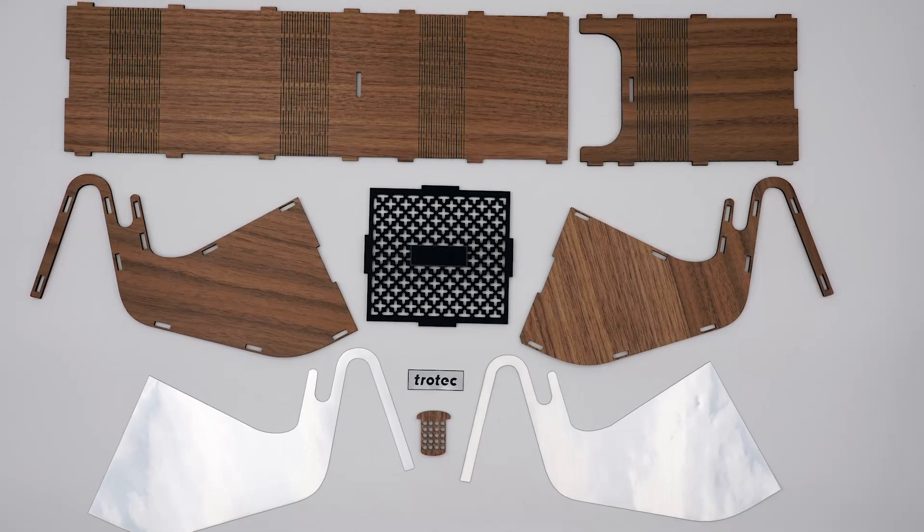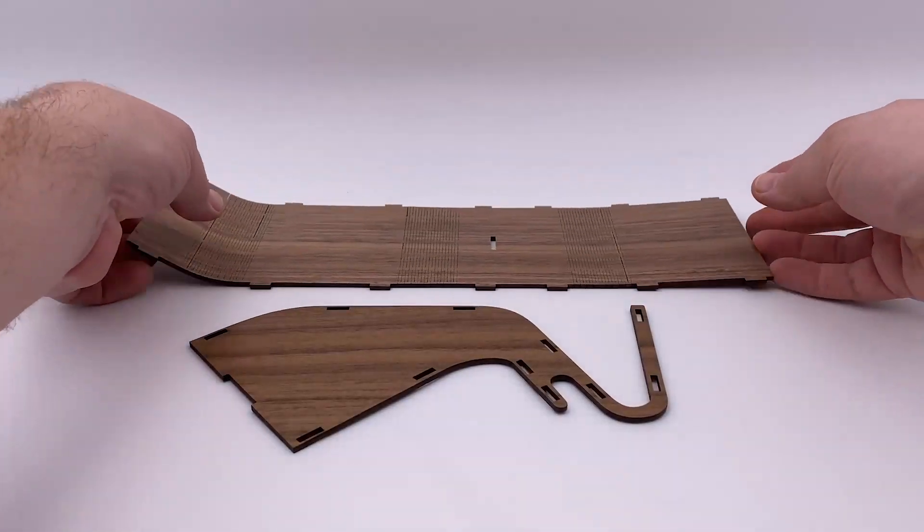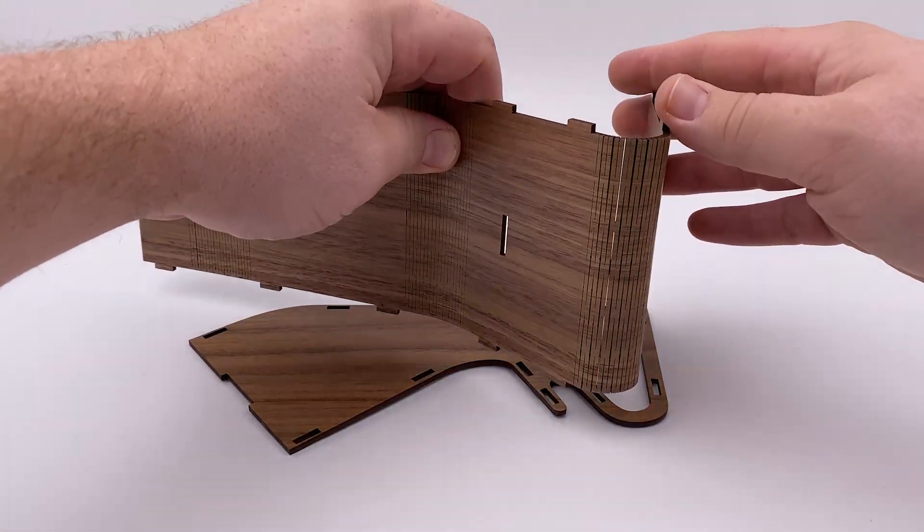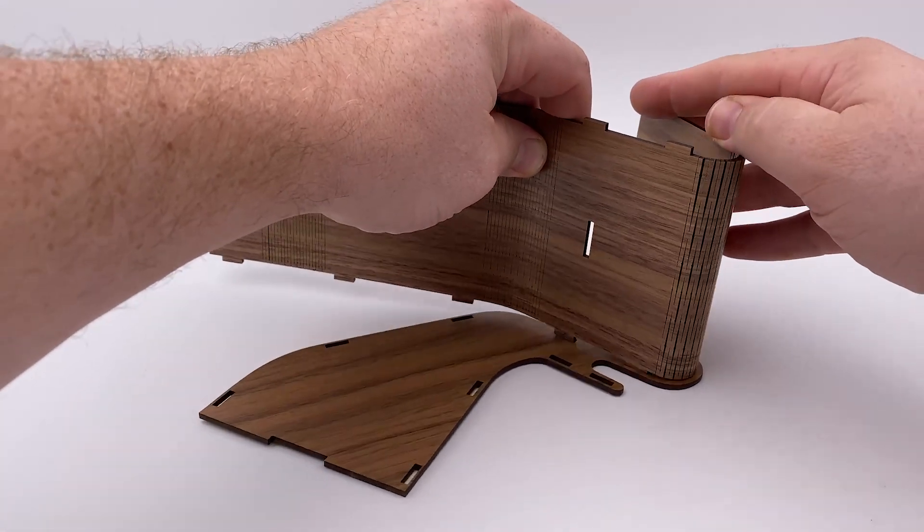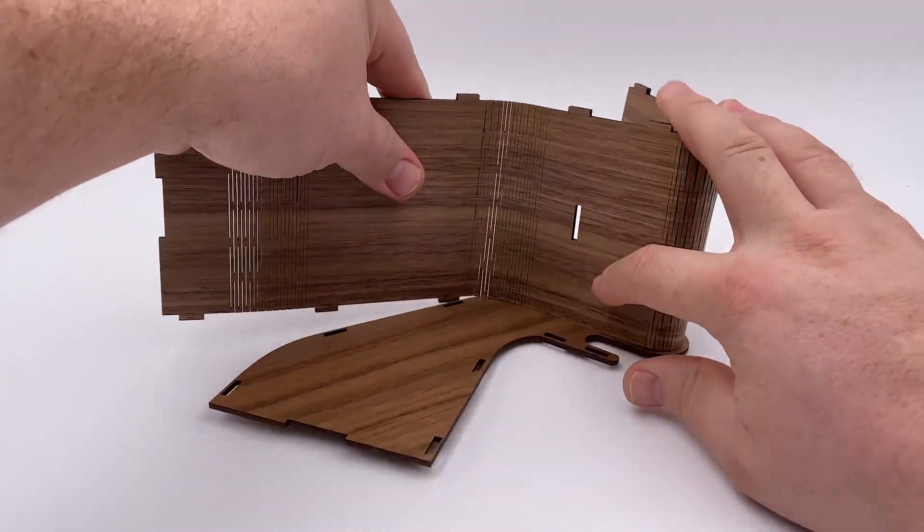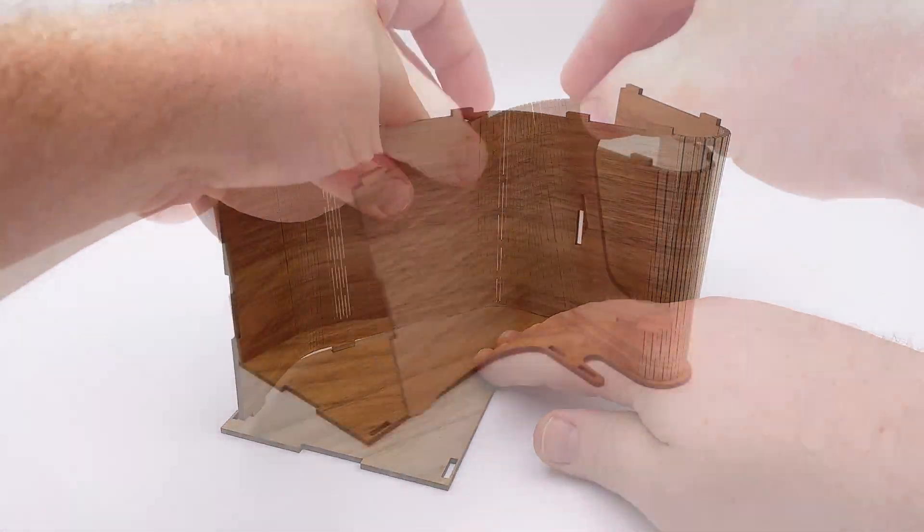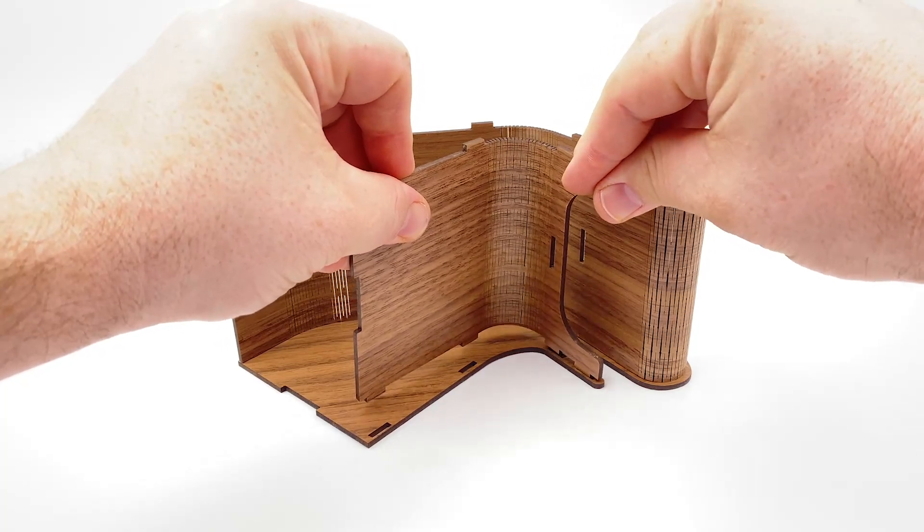Now that we have cut out all of our materials, it's time to assemble. The veneered wood easily bends into place due to the kerf cuts we added to this design. Each of the pieces should slide into the cut slots.